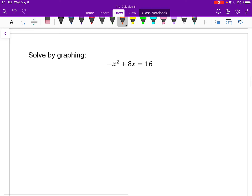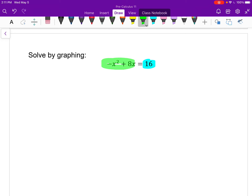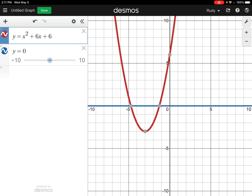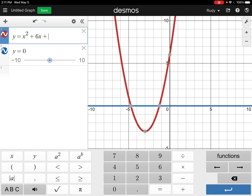So what about this one? I'm going to graph the left and right sides. This time though, my right side is 16, so I am going to sketch that. I'm going to graph the left side: y equals negative x squared plus 8x, and the right-hand side: y equals 16. Let me first do the left-hand side.